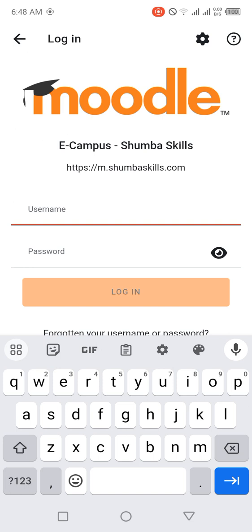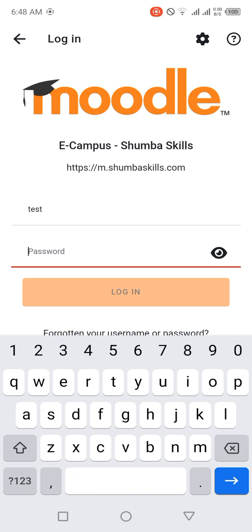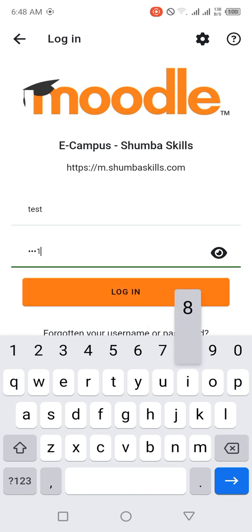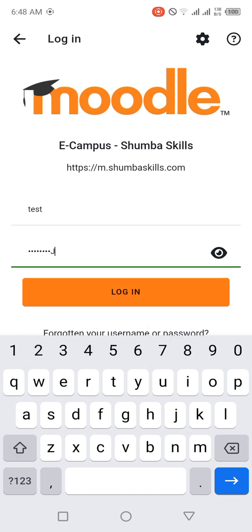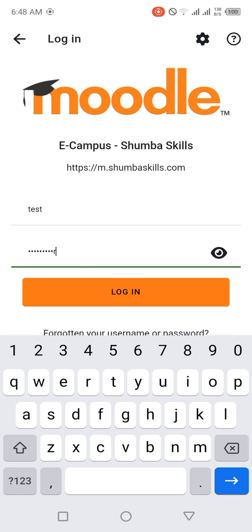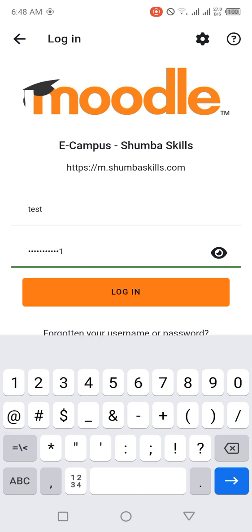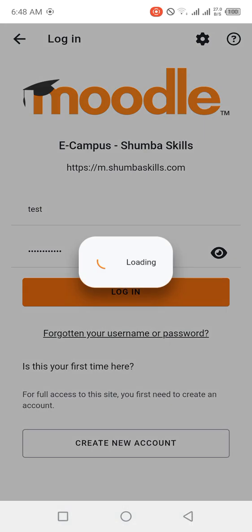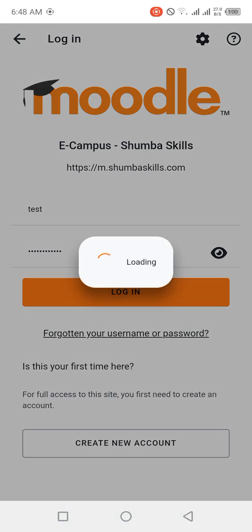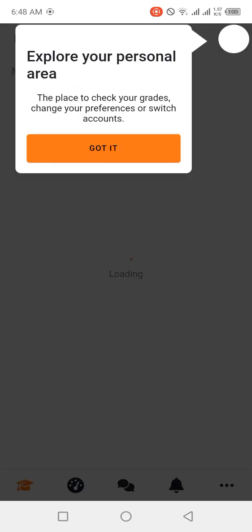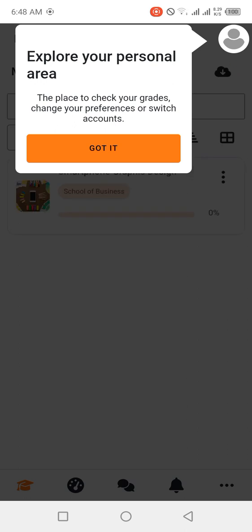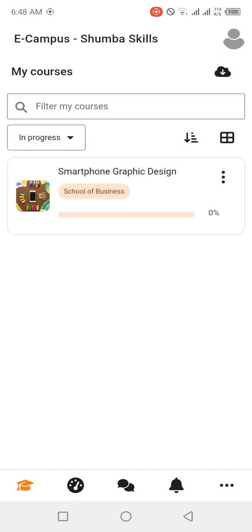So for me I used 'tests,' that's the username I used. And the password, you type the password here. Then you click on login. It's going to log in and this is the screen that you are going to see. It's saying 'Explore your personal area, this place checks your grades, your preferences, or switch accounts.' Click on okay.